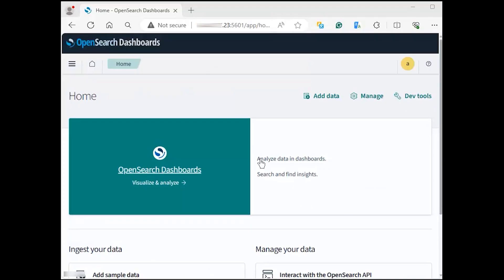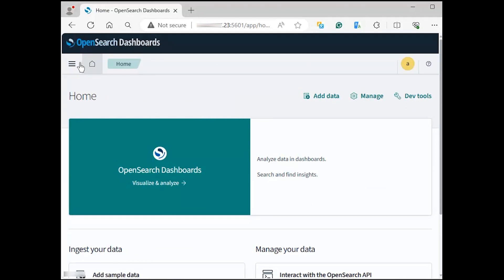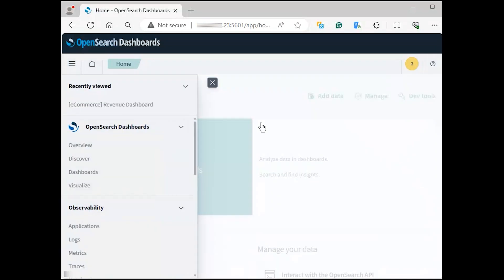Next, to ensure that the OpenSearch dashboard is connected to the OpenSearch server, you will perform the following steps. Click on the left menu, move to the management section, and click on dev tools.